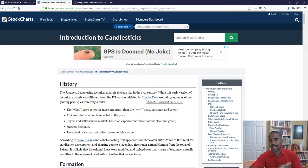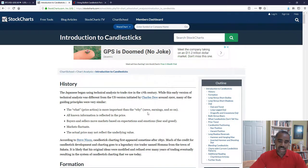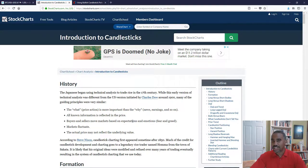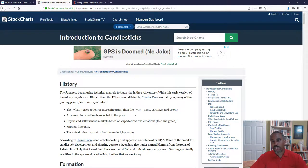Candlesticks were basically created by the Japanese back in the 17th century during the rice market. We actually started using them in around the 1900s, initiated by Charles Dow, and have been using them ever since. I've seen them in technical analysis across a lot of different financial instruments — they've been around since I've been trading.